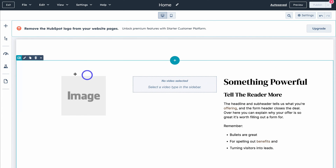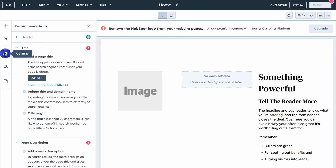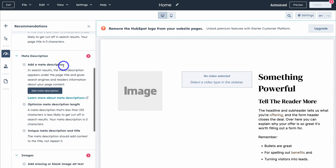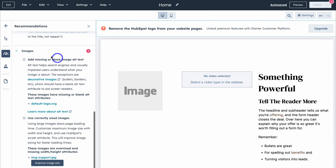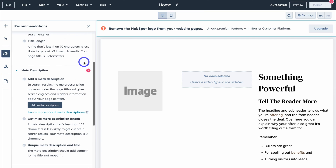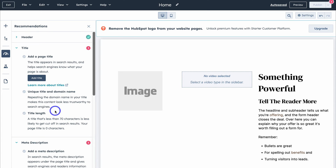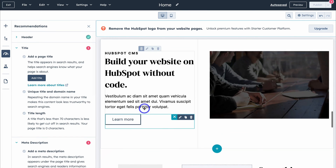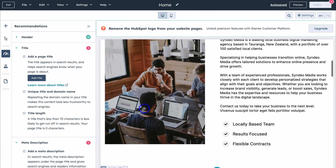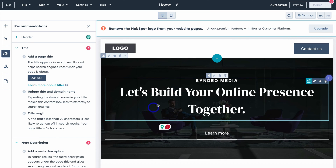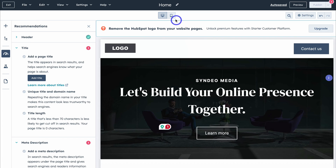Let's close this and navigate to Optimize on the left-hand side. This shows recommendations for what you need to optimize on your website pages. You can see I need to add a missing or blank image alt text, and at the top I need to add a meta description — I can do that by clicking there. You can also preview what your website looks like across devices — desktop and mobile.